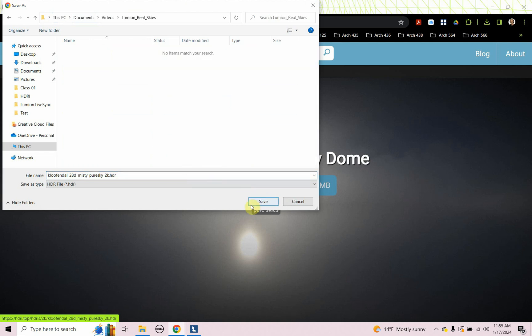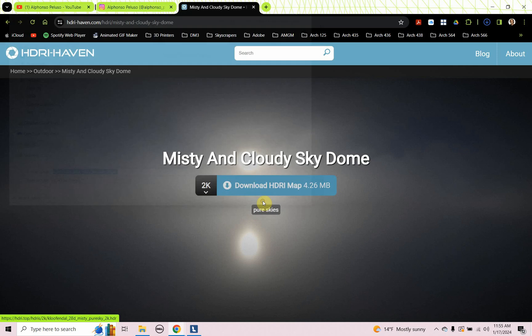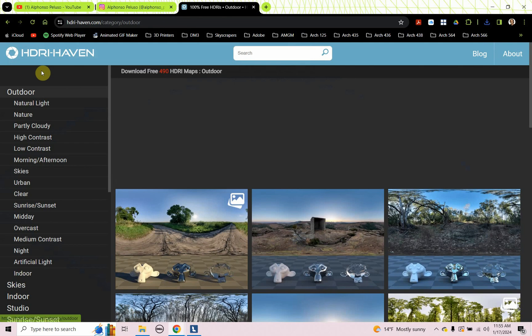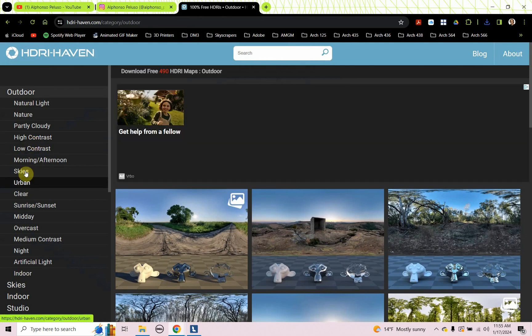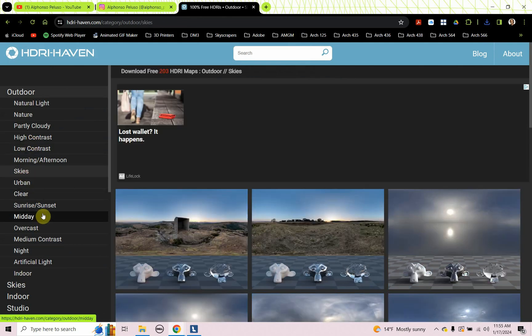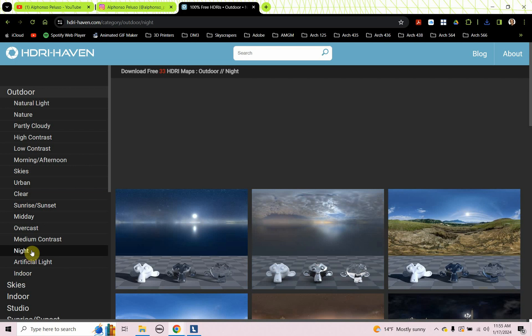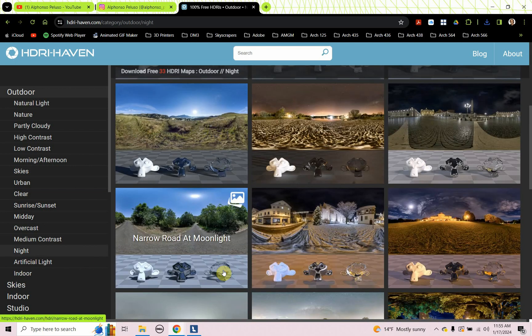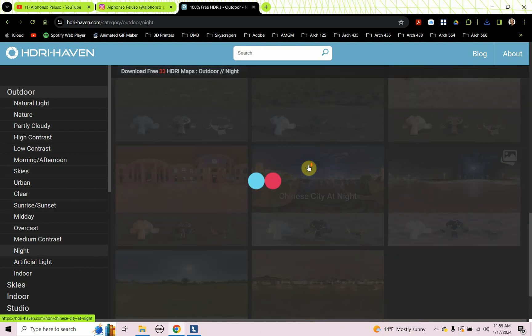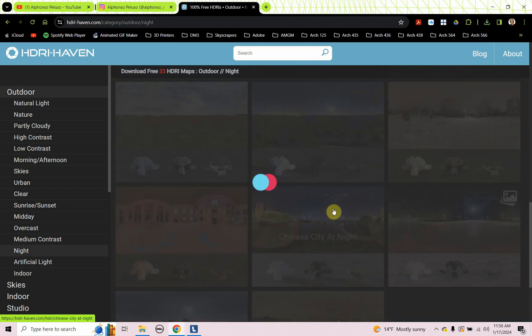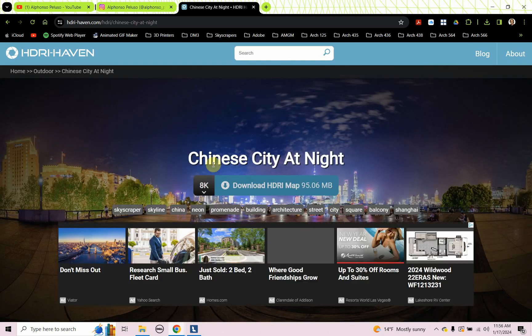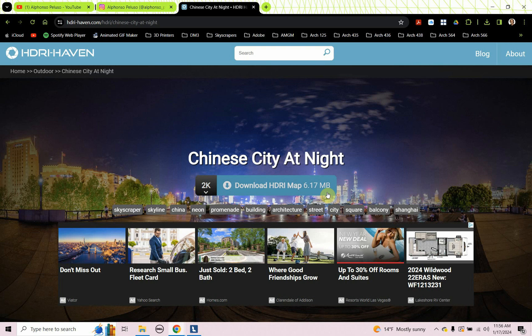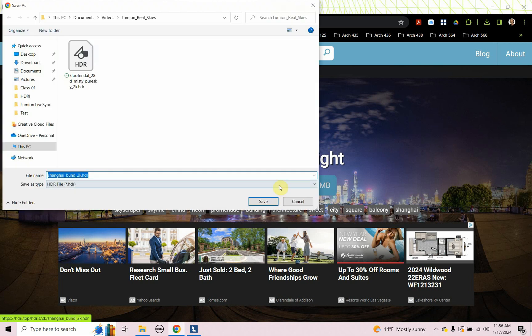So that's my misty, pure sky. So let's go back and find some other ones. So see how that affects the scene. There's some really good ones here for nighttime that will make the image really dramatic. Let's try this one, Chinese city at night. So we'll go down, we'll put the down arrow down to 2K. And we'll download our 2K image.